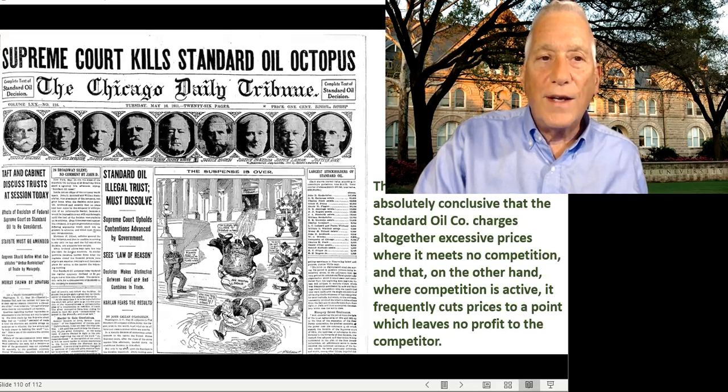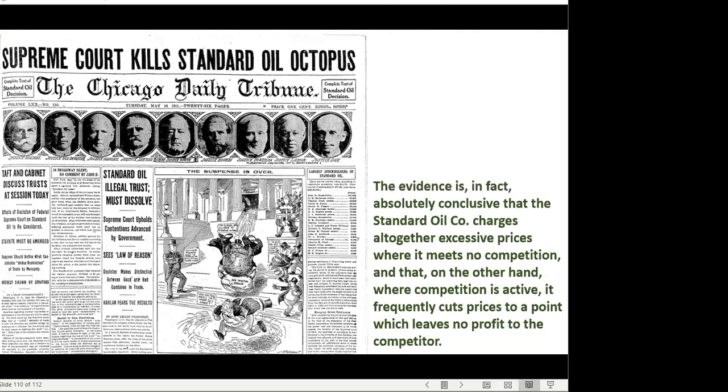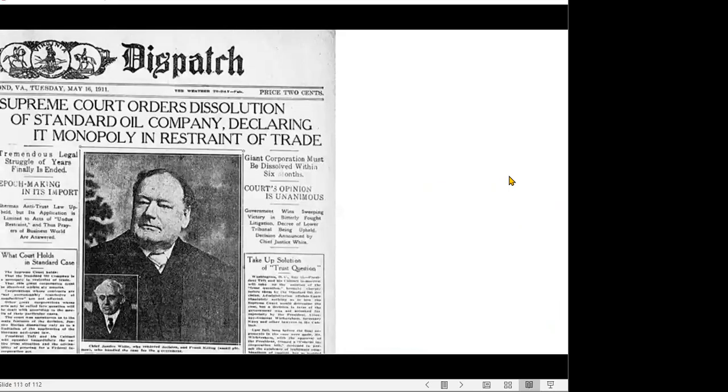It was a huge case — headlines all over the country. Once again the octopus metaphor appeared: 'Supreme Court kills Standard Oil octopus.' As the court wrote, 'The evidence is absolutely conclusive that Standard Oil charges excessive prices where it meets no competition, and on the other hand, where competition is active, it frequently cuts prices to a point that leaves no profit to the competitor.'